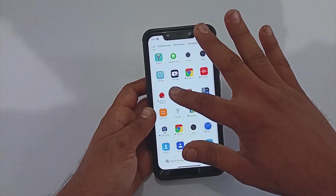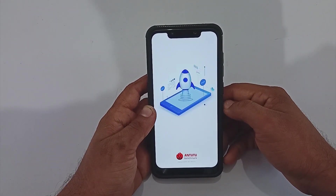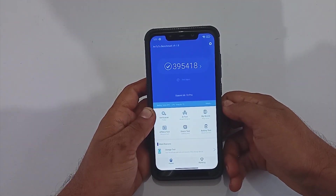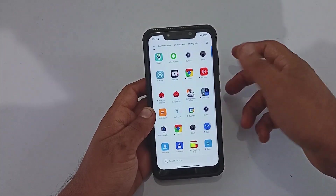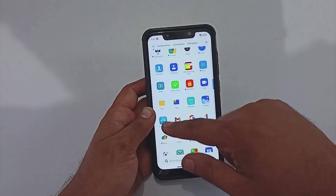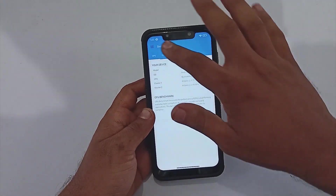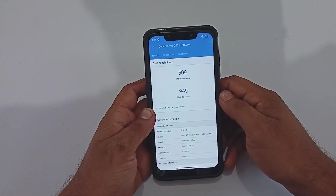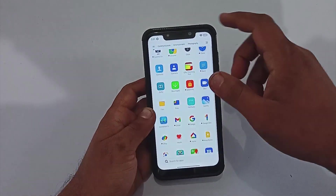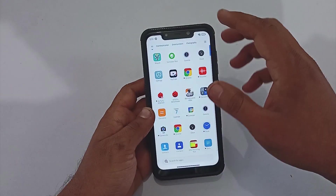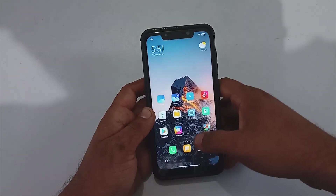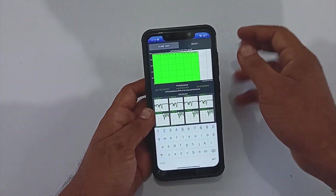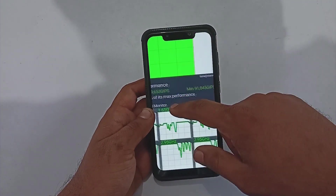Now let's quickly see what this ROM can offer in terms of benchmarks. Since it is MIUI with no thermals to select, the AnTuTu score is 3 lakh 95,000 plus, which is of course decent for Snapdragon 845. When you come to Geekbench, the single core score is 509 and multi-core is 949 — I'm not sure why the multi-core is scoring much less.